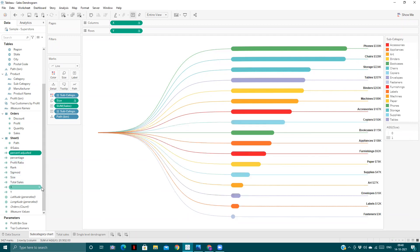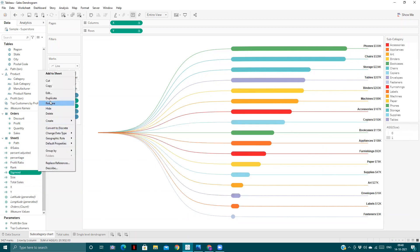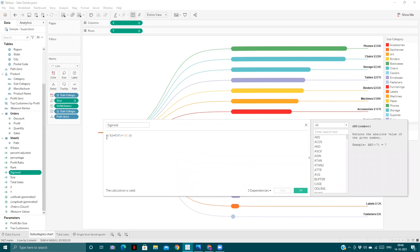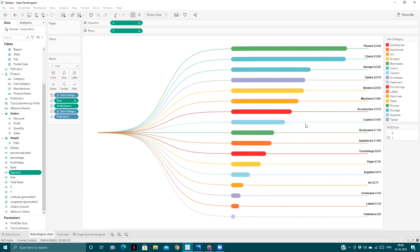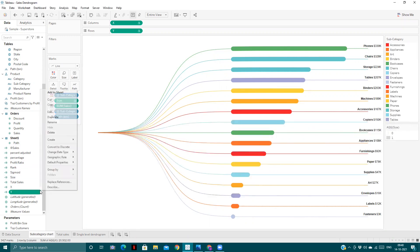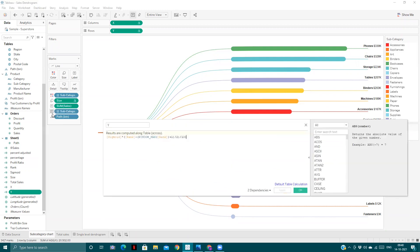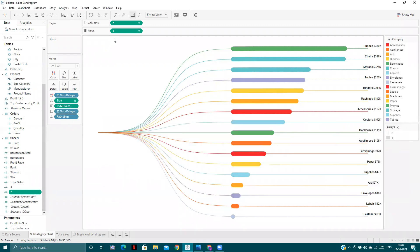Next, we calculated the sigmoid function, which is the mathematical function 1 divided by (1 plus e to the power of minus x). Then we calculated the Y coordinate. The Y coordinate equation is: sigmoid of (rank / (window max rank + 1) / 2) divided by 100. We pull these X and Y coordinates into columns and rows respectively.